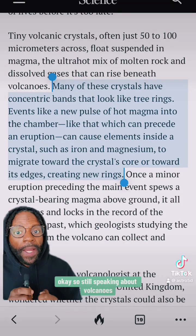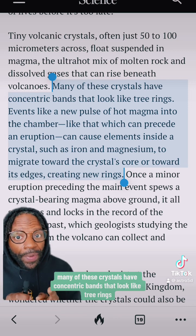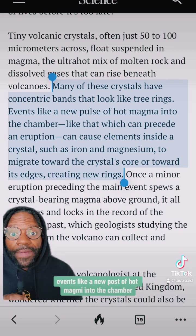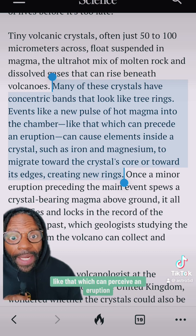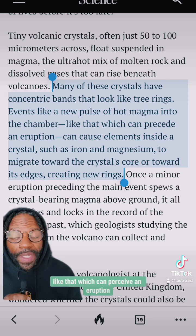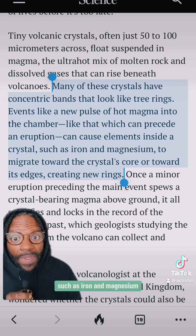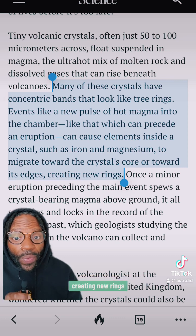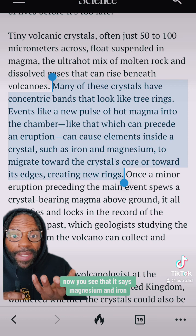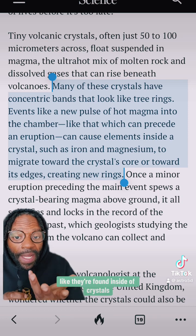Still speaking about volcanoes — many of these crystals have concentric bands that look like tree rings. Events like a new pulse of hot magma into the chamber, which can precede an eruption, can cause elements inside a crystal such as iron and magnesium to migrate toward the crystal's core or toward the edges, creating new rings. You see that it says magnesium and iron — they're found inside crystals.